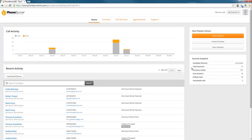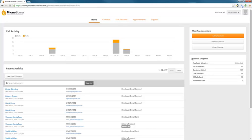Over here you've got your account snapshot. This is an overview of everything you've ever done with the account. Total number of sessions, total number of contacts you've called, live answers, emails sent, voicemails. And that's for the lifetime of the account.